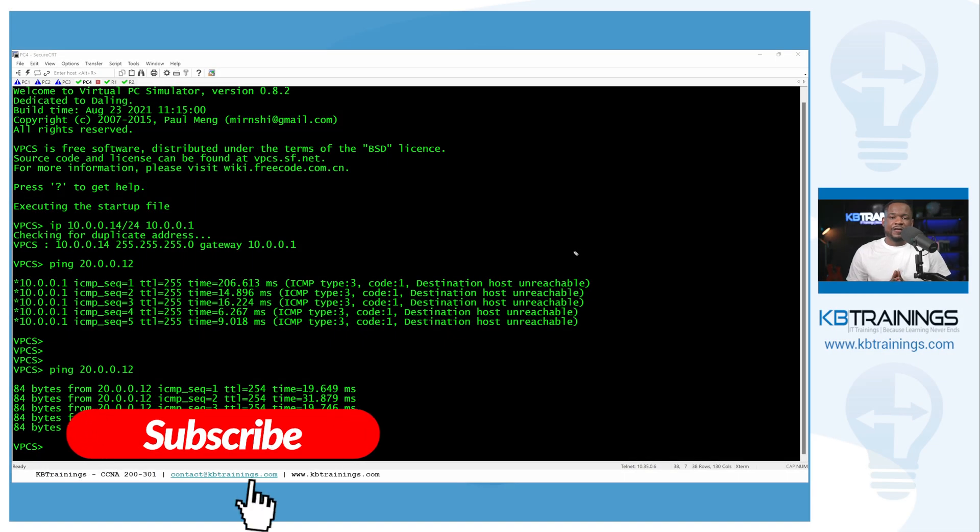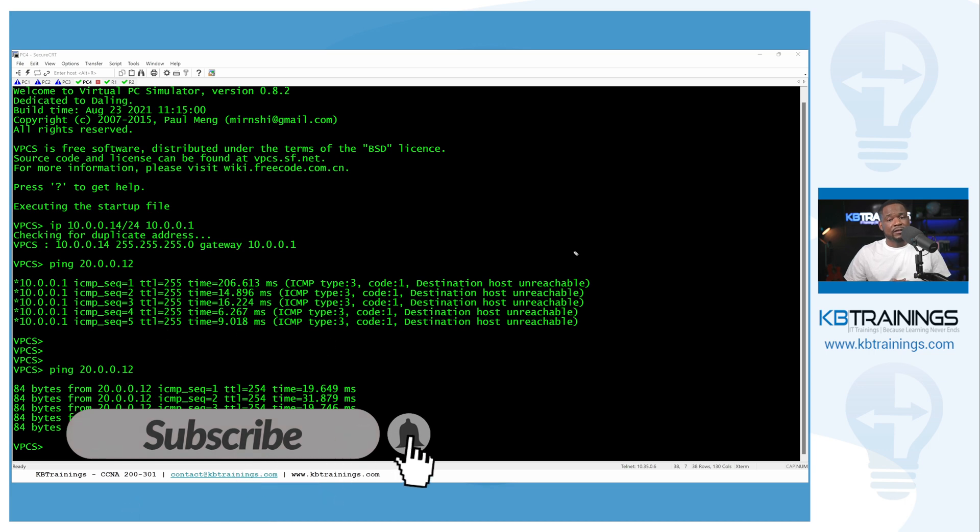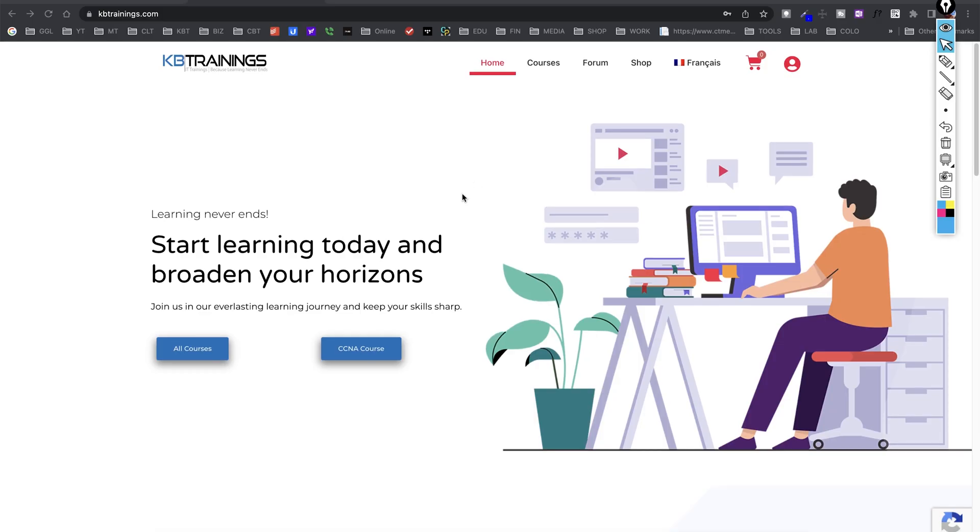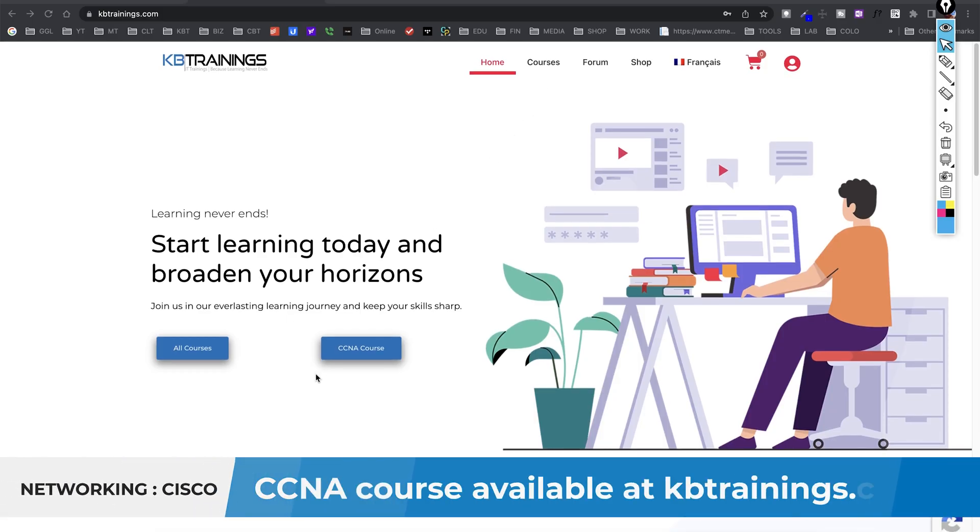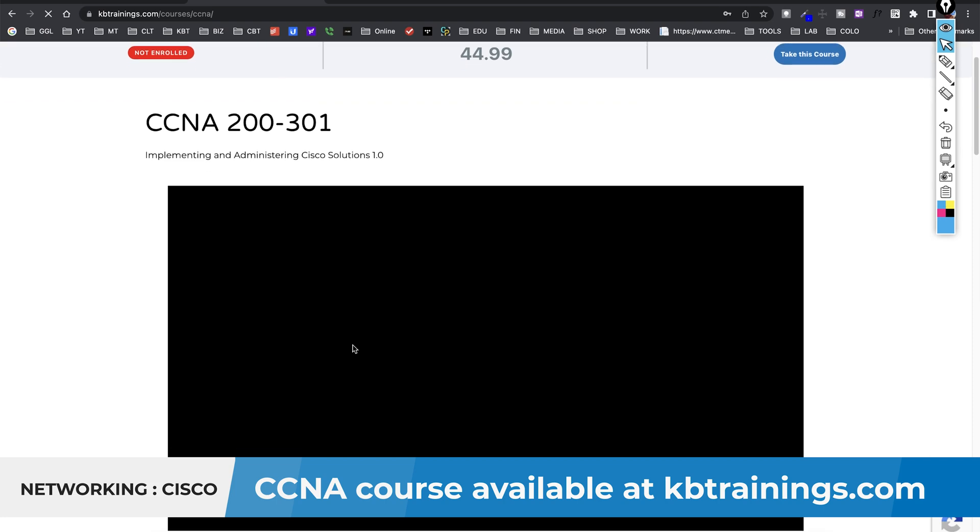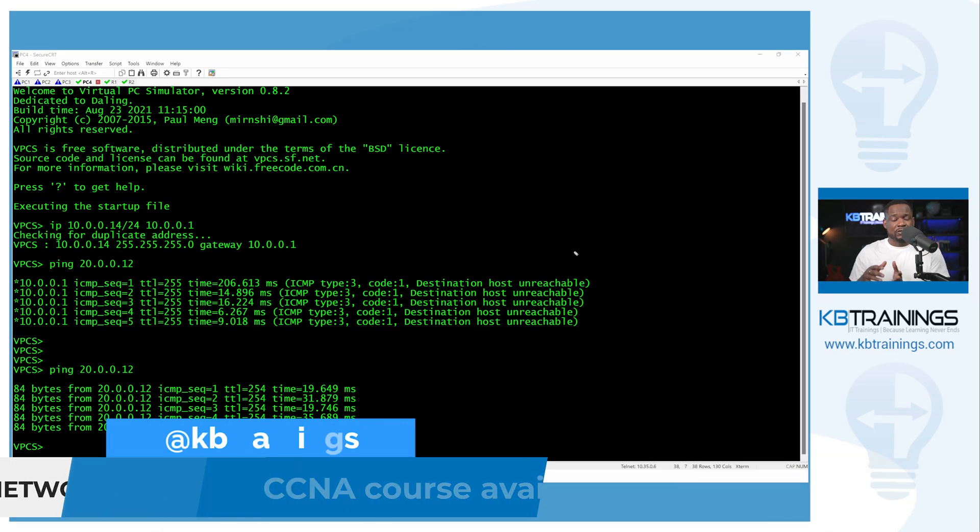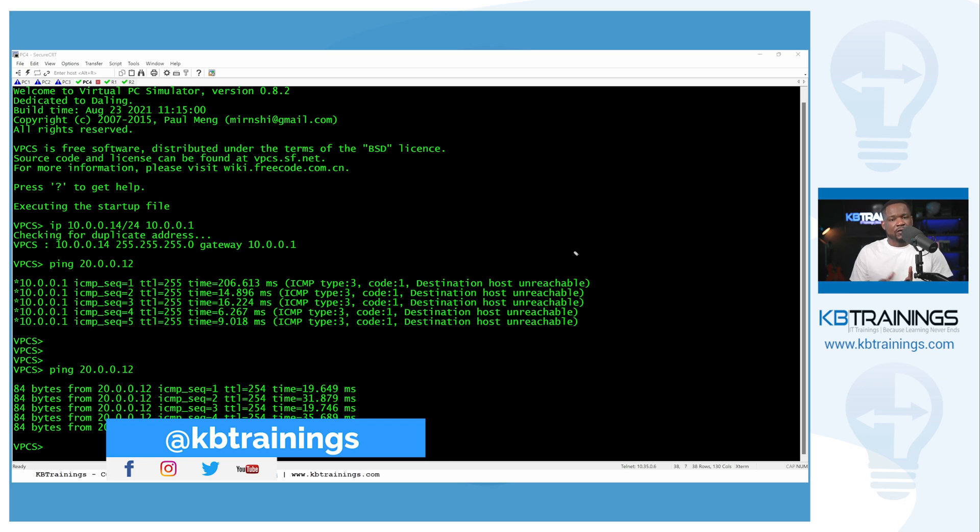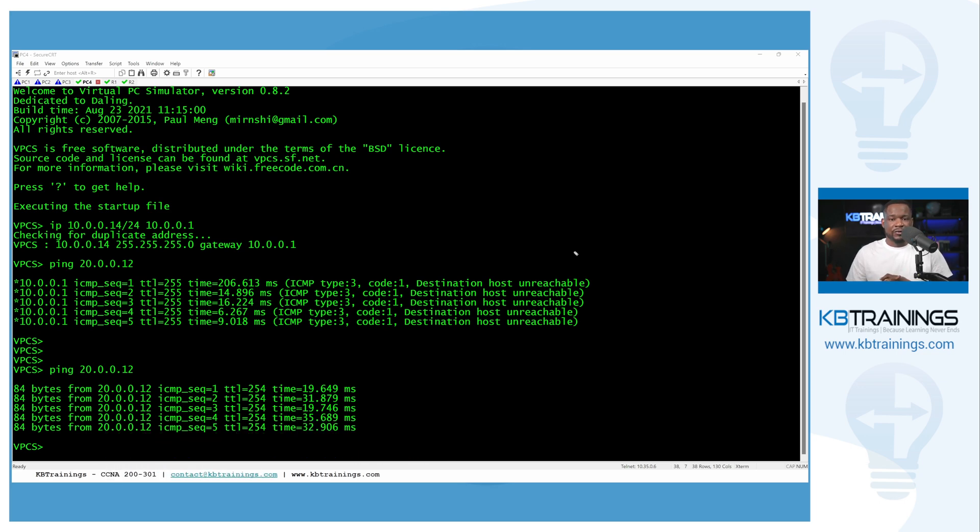All right. Thank you guys for watching. If you have any question, you can leave it in a comment. I'll be glad to respond. Again, this is part of the CCNA course on kbtrainings.com. If you like it, go on the website and you're going to find the course. And if you also like it, like the course on YouTube and subscribe to the channel so you can see all my future videos. Also follow me on social media, Facebook and Instagram, so we can connect easily. Thank you for watching this and I'll see you in the next one. Take care and bye.